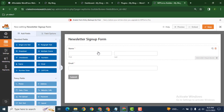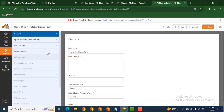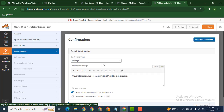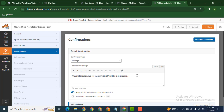These are some fields. After that, now you can go here in the settings. Here you can see notifications and the next one is confirmations. Now here we can add the ebook link or download PDF link.